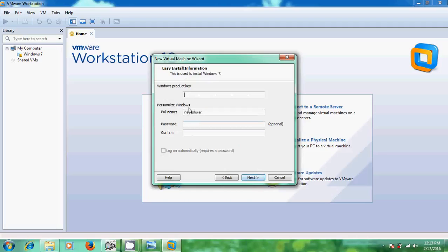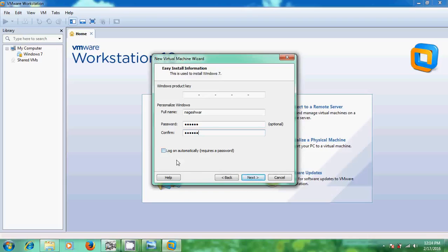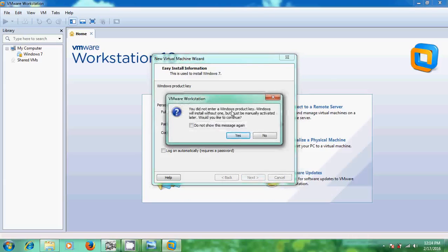It is asking for the Windows product key because I chose a Windows 7 install disk. If you have the product key, enter it and proceed to personalize Windows by giving your full name and an optional password. I am typing my password and confirming it. I am not selecting the automatic log-on option. Click Next. A prompt says Windows will install without a product key but must be manually activated later — click Yes to continue.